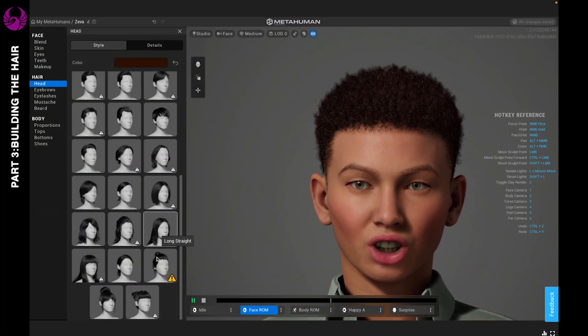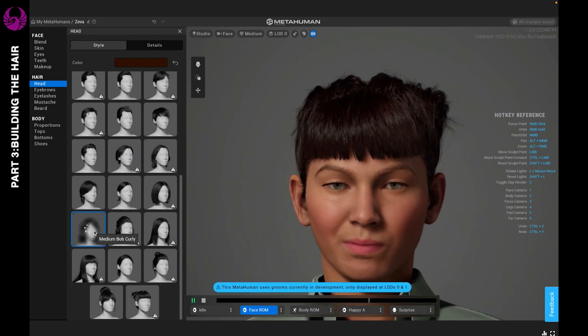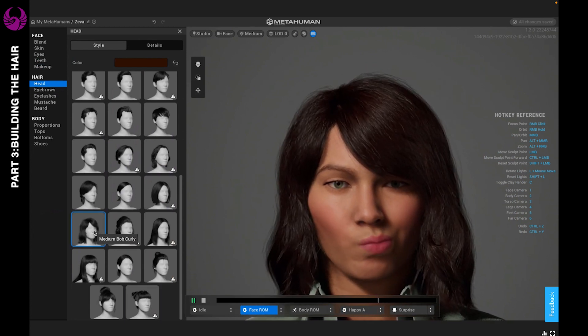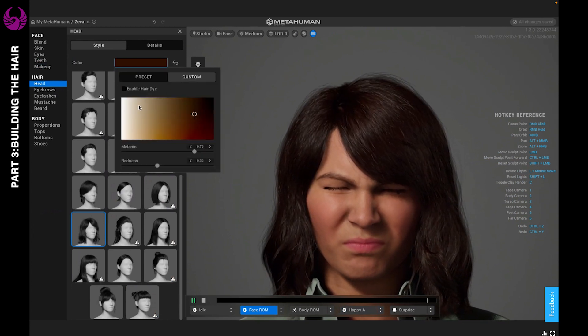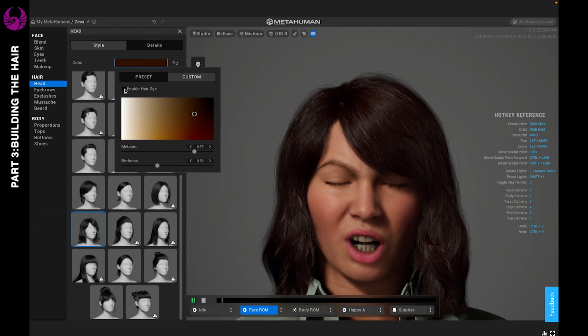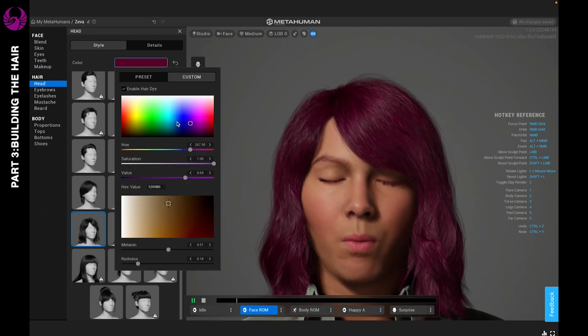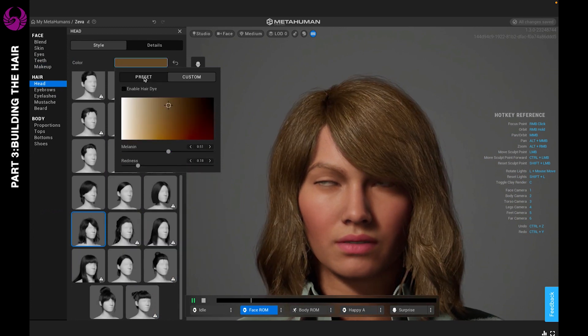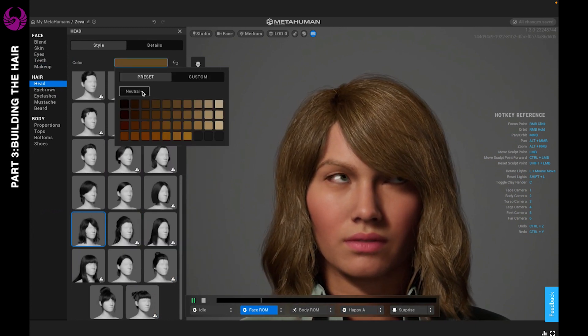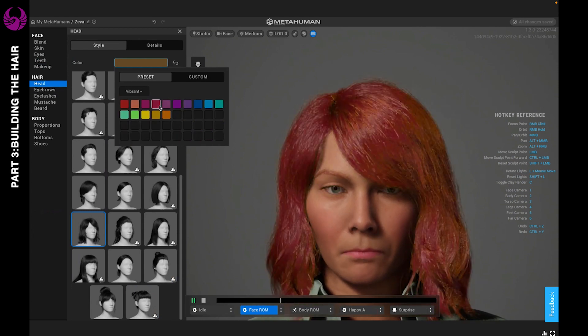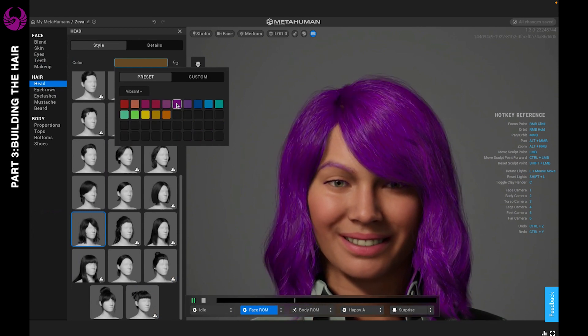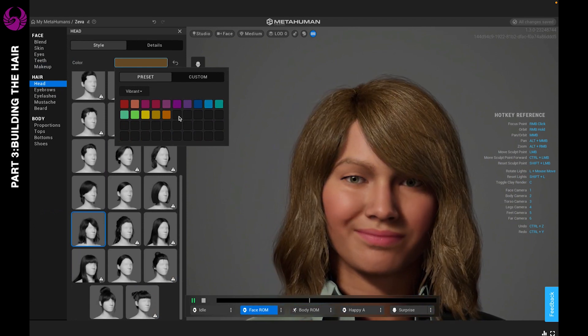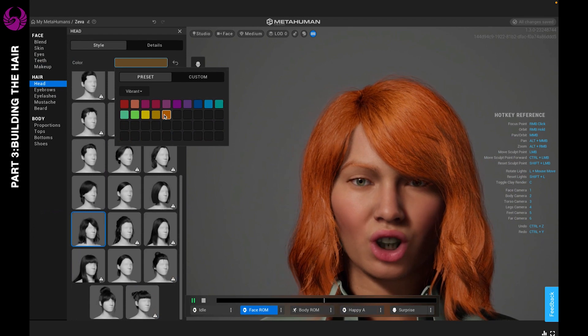Once you've found a hairstyle that you like, you can change the color. There's a preset that you can go through, or you can choose custom color by using the wheel. You can even enable hair dye to choose wild and bold colors. Let's go ahead and take it through the preset. You have your neutrals, your deep and your vibrant colors. And you see they have room for more, so maybe they're going to be adding more soon.